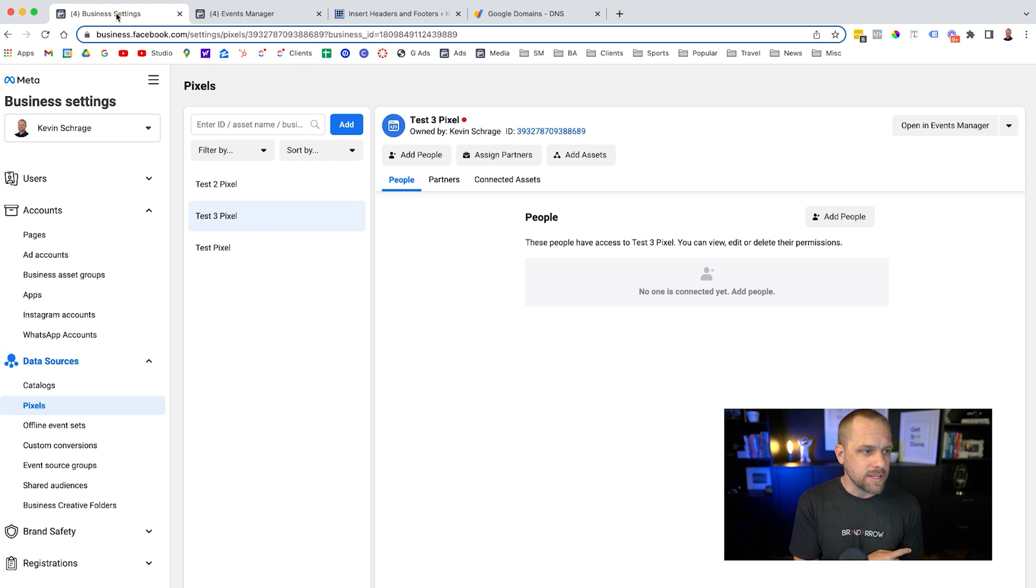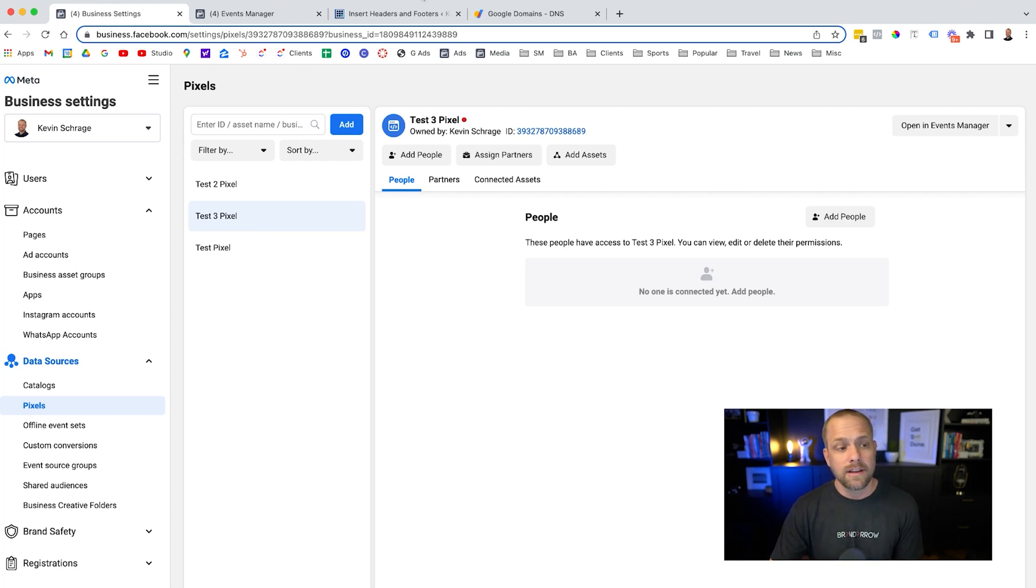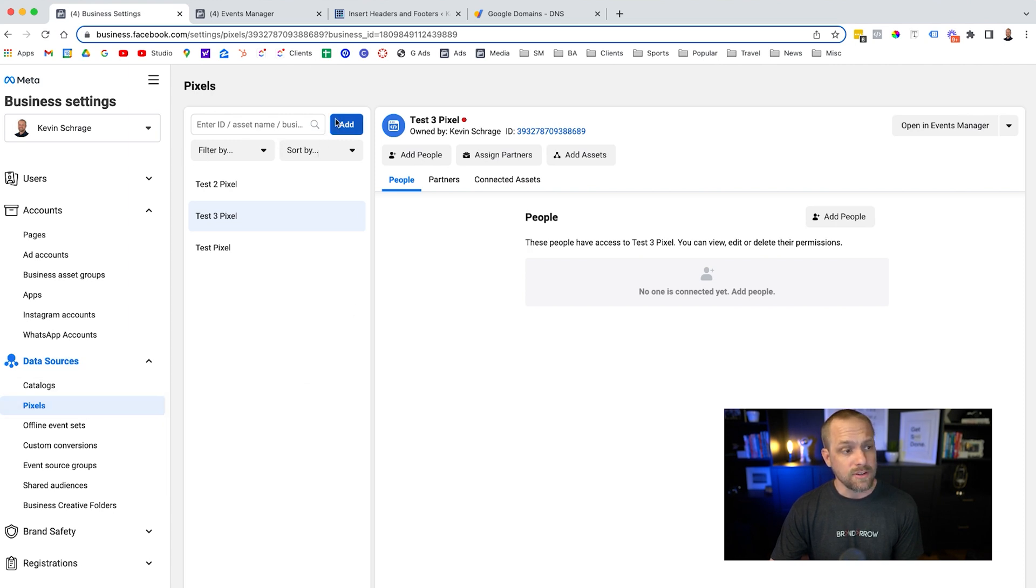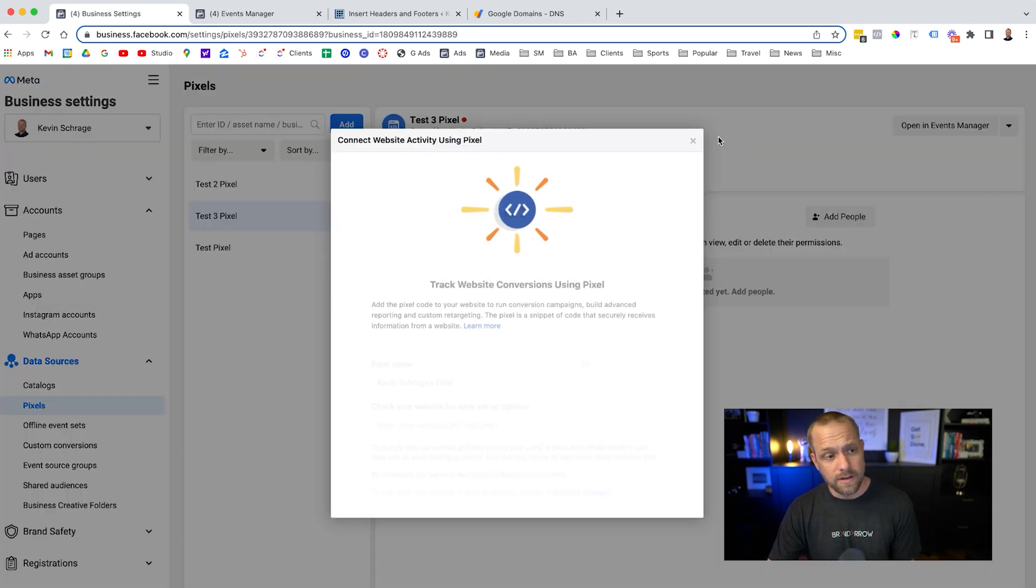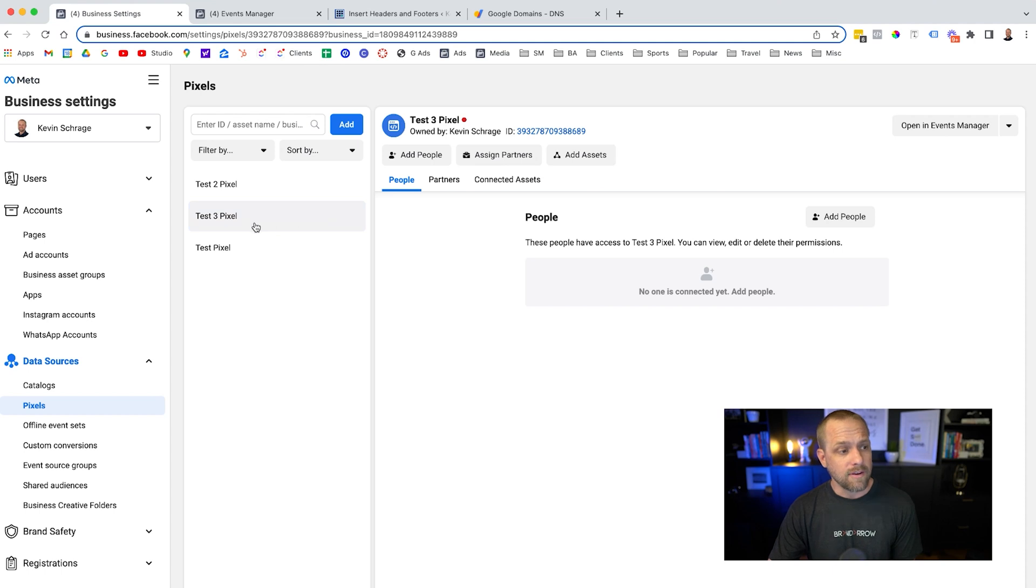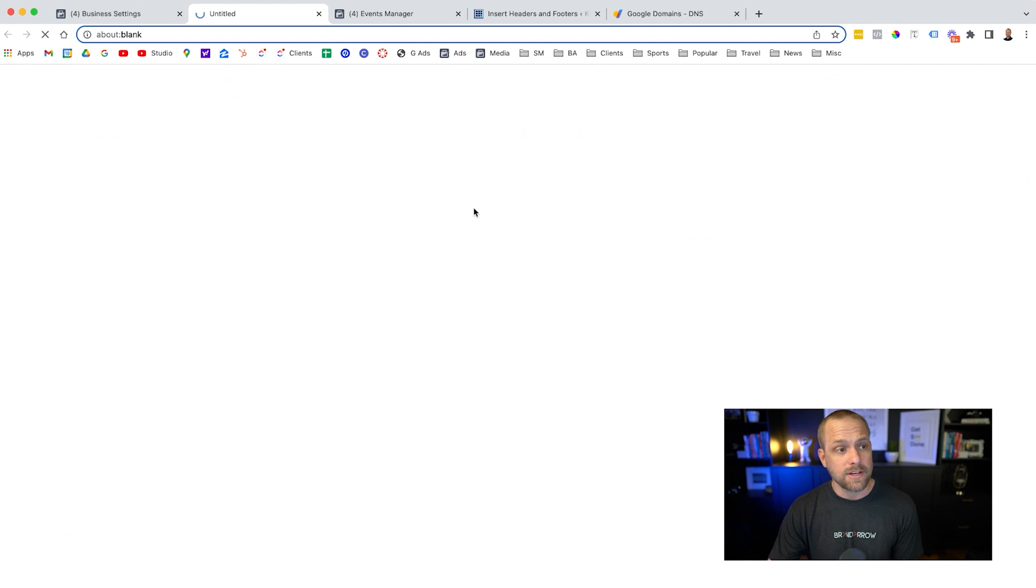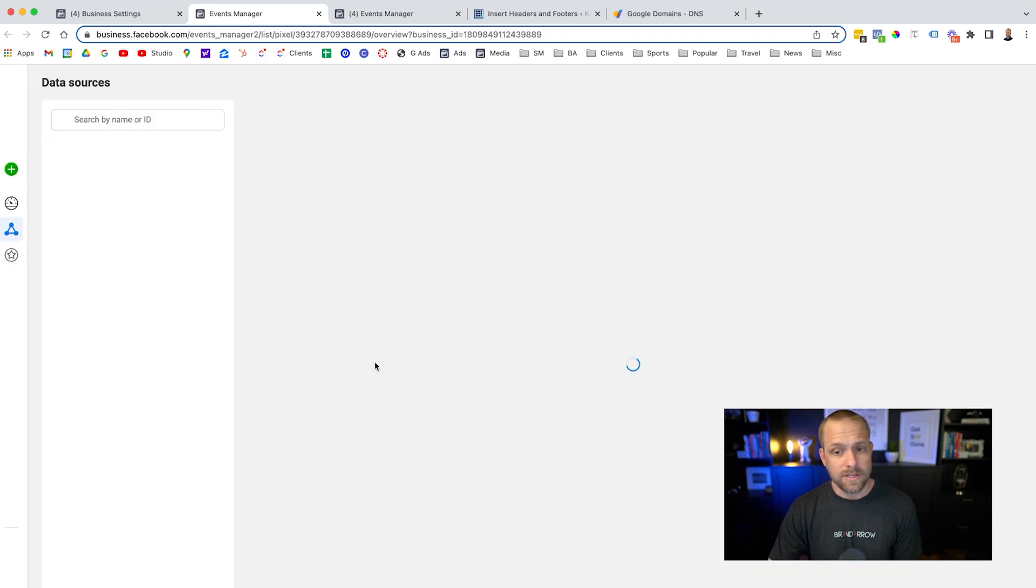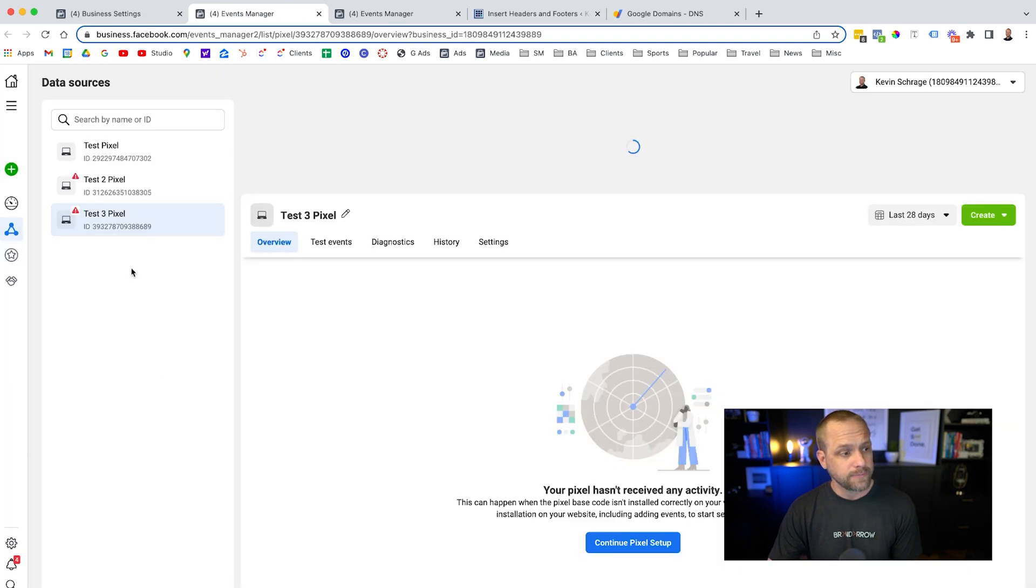So we're going to go into business settings. It's simply business.facebook.com/settings. You go into here and go down to the data sources in the pixel section. If you don't have a pixel, you can create a new one. I already have a couple of them here already set up. What we're going to do is we're going to open up the pixel in events manager. So it'll open this up into a new menu here in our new interface.